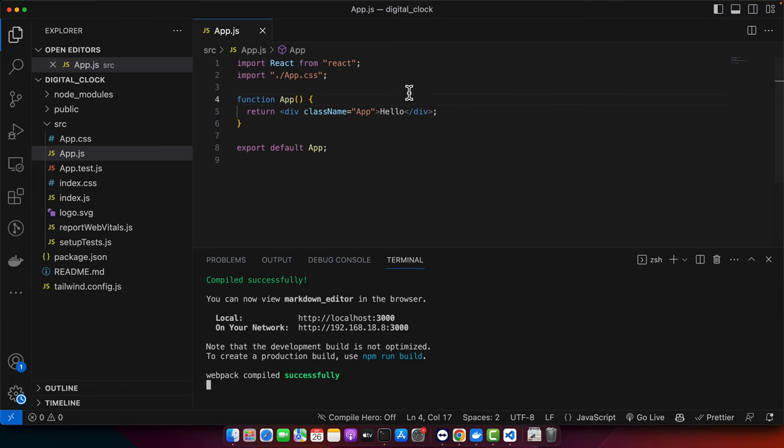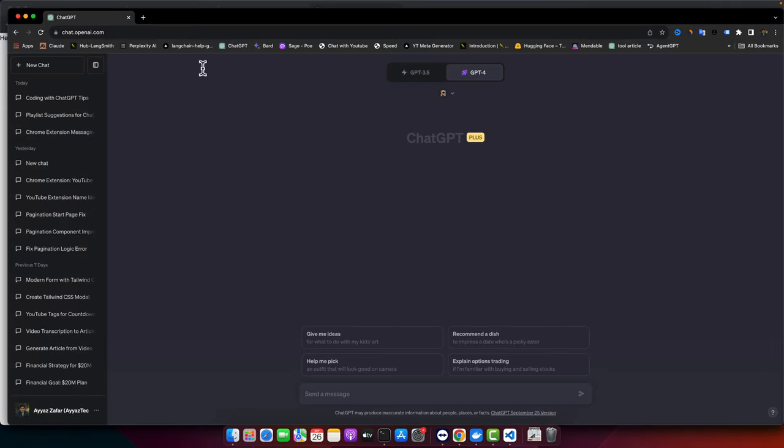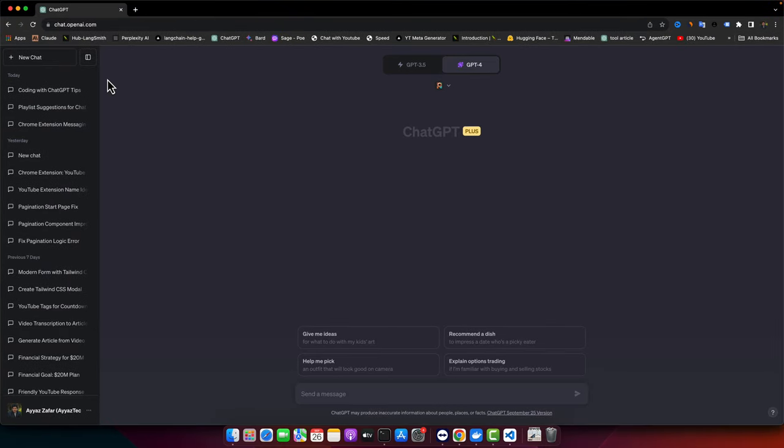As always, my React project is already set up and running in my browser. I have configured Tailwind CSS as well. Now let's begin and start asking my question with ChatGPT.